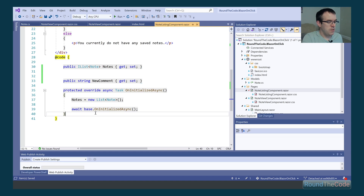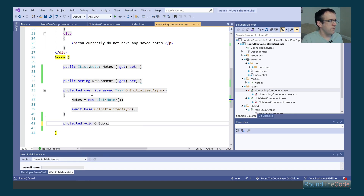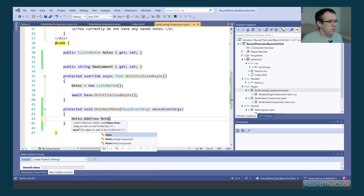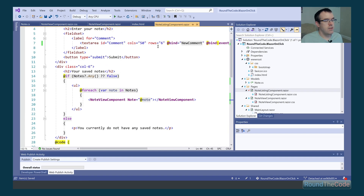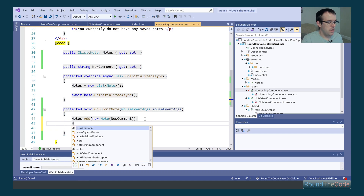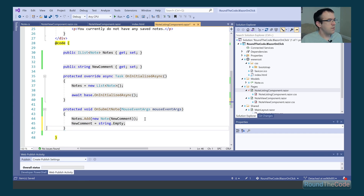Now we need to create a new method inside this Razor component called onSubmitNote, passing in a parameter of mouseEventArguments. We've already created a new instance of notes when the Razor component is initialized, so we can add a new instance of note to the list by creating a new note with the newComment value. Finally we empty out the newComment so the text area is cleared — otherwise it will still have the same text, and we want an empty text area for adding another note.